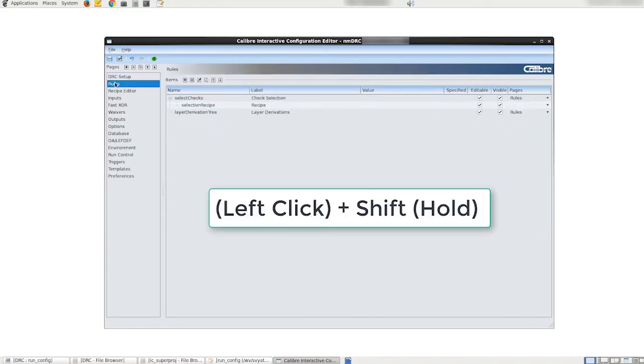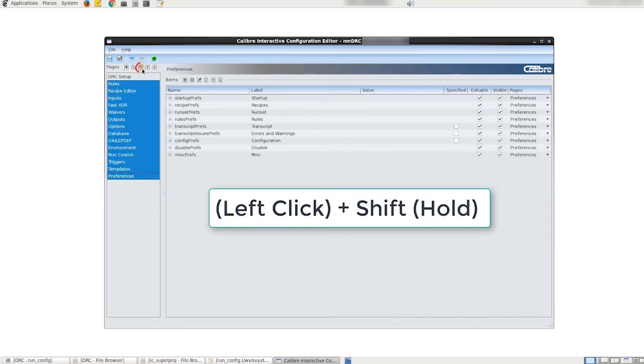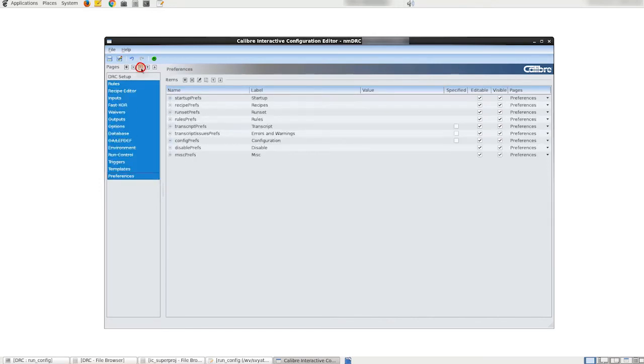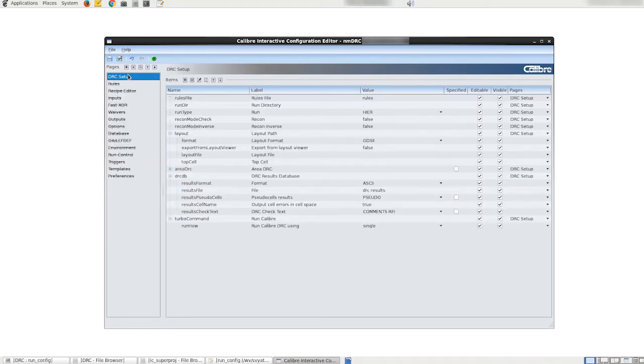Next we can select to hide all the pages except for drc setup to simplify the GUI since we've already moved all of the relevant caliber options and inputs to our custom page.